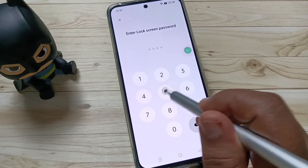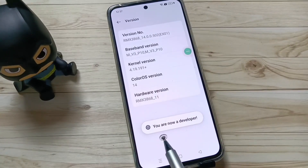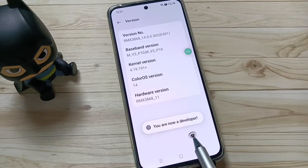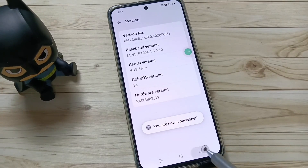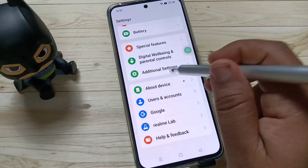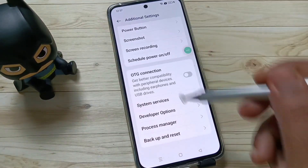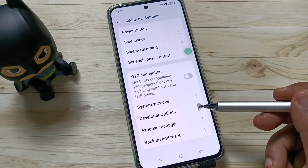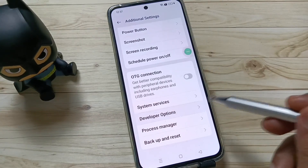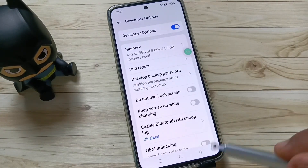Otherwise you don't need that step. You can see the message: 'You are now a developer.' Now go back to your Settings, tap on Additional Settings, and scroll down. You can see the Developer Options — it is now enabled.